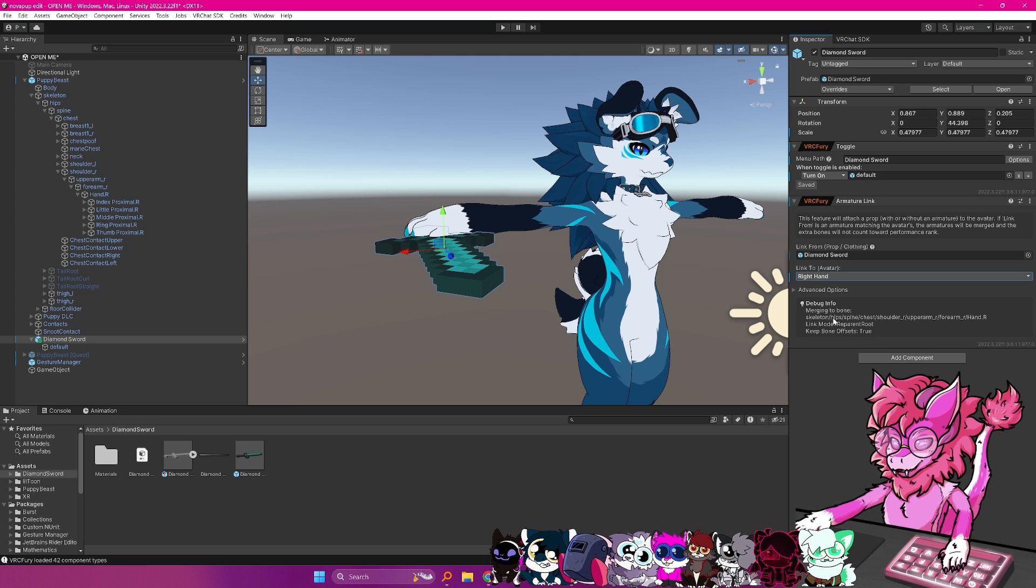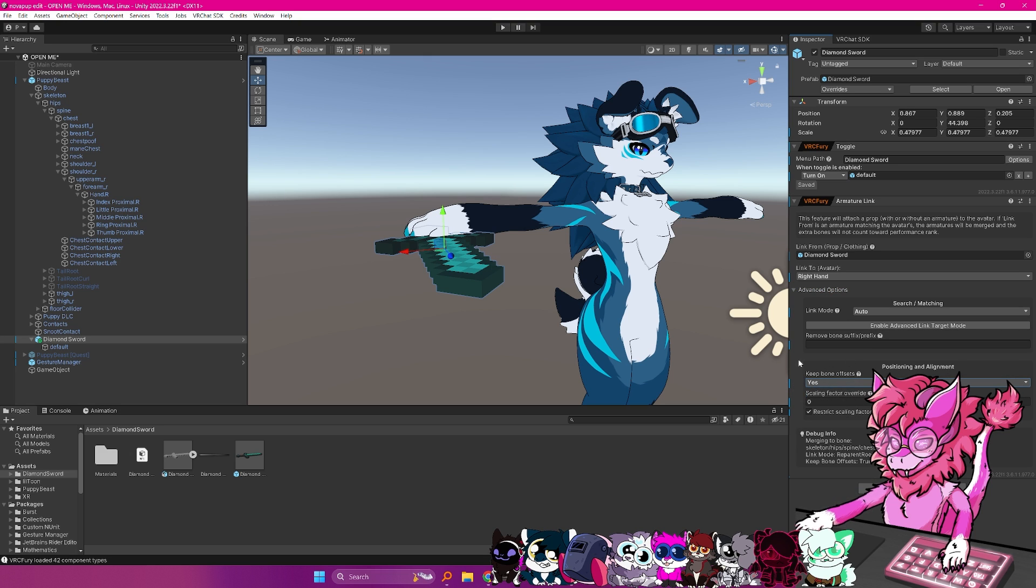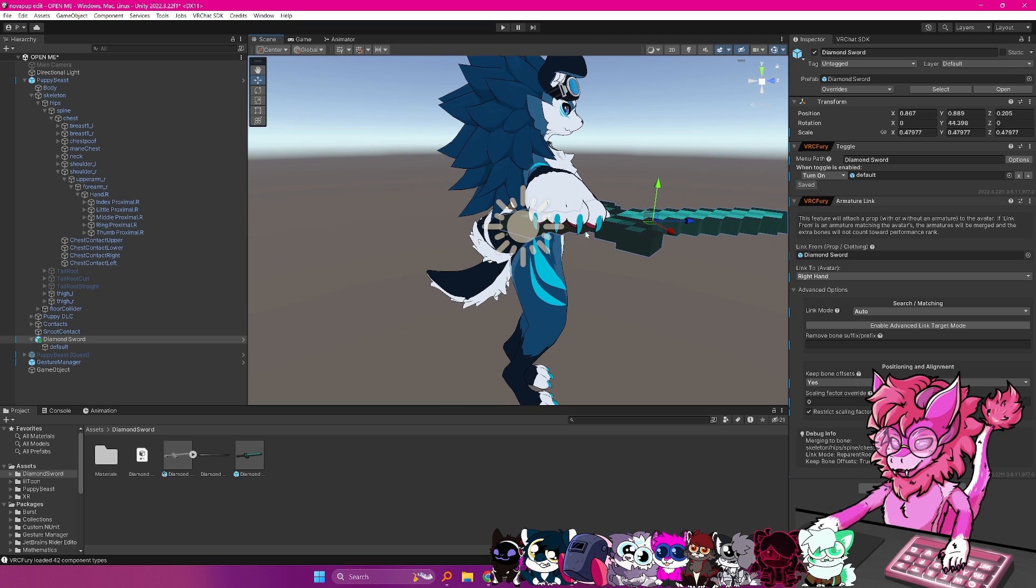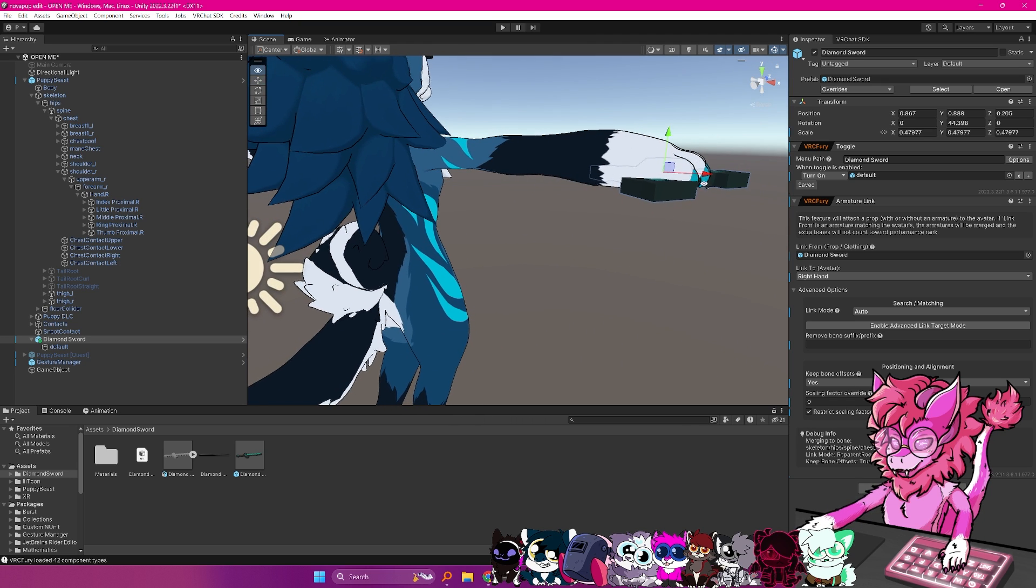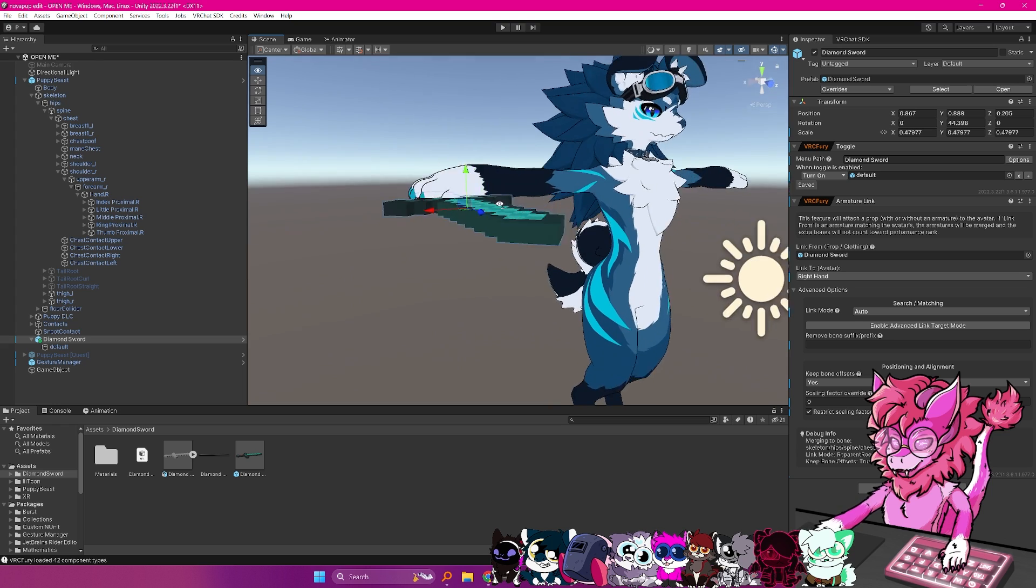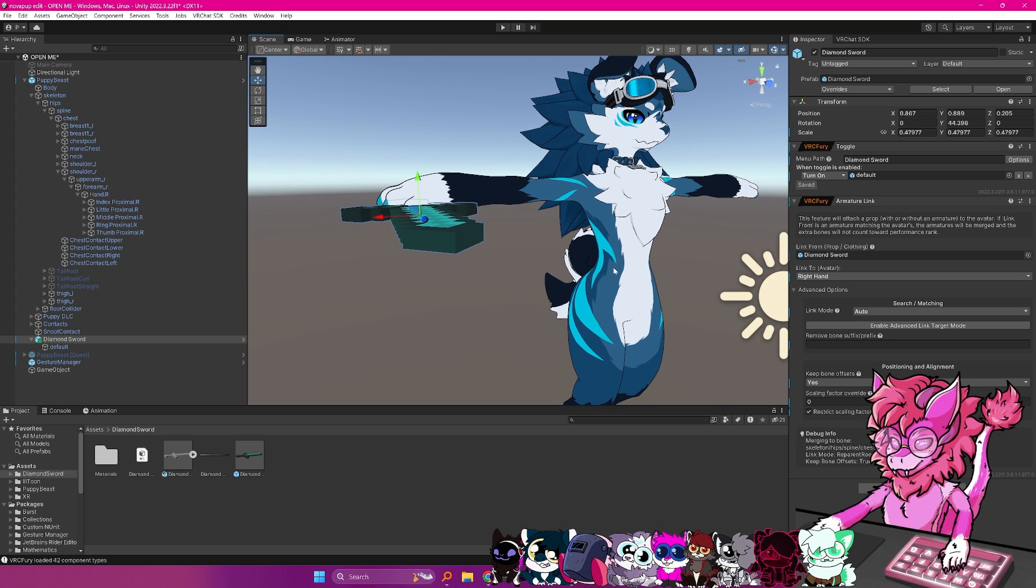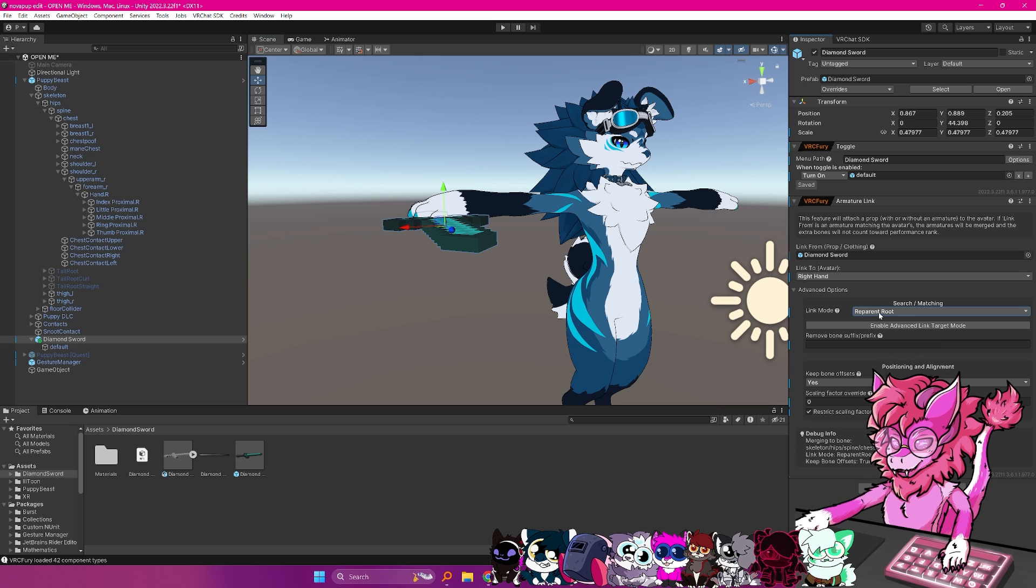And if you want to double check, it will tell you exactly where it's going to merge it to. And as you can see right here, right dot R, hand R looks right to me. And then we're going to open up the advanced options. And inside of here, we're going to set the positioning and alignment, keep bone offsets is yes. So this basically means if you've posed it like this, it's going to keep it exactly like this when it's put onto the avatar. And then lastly, we're going to go to link mode. And we're just going to do the reparent route. What basically this means is that when we upload it, all it's going to do is just drag it like this.